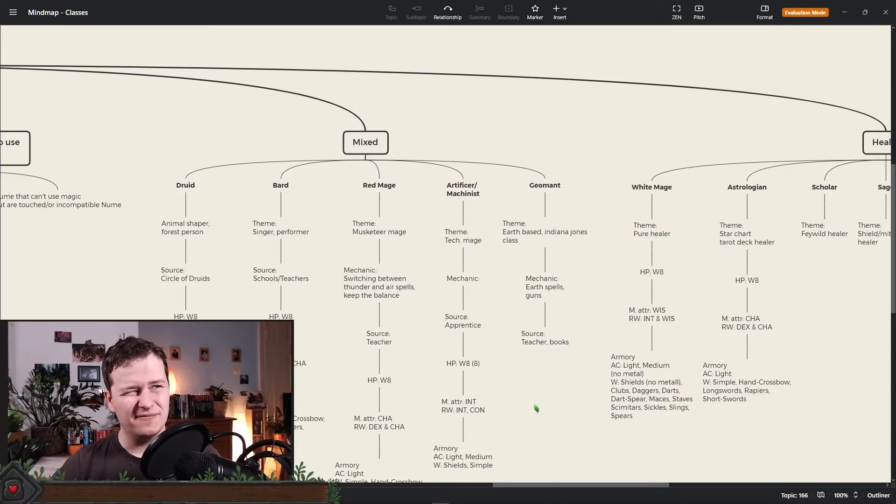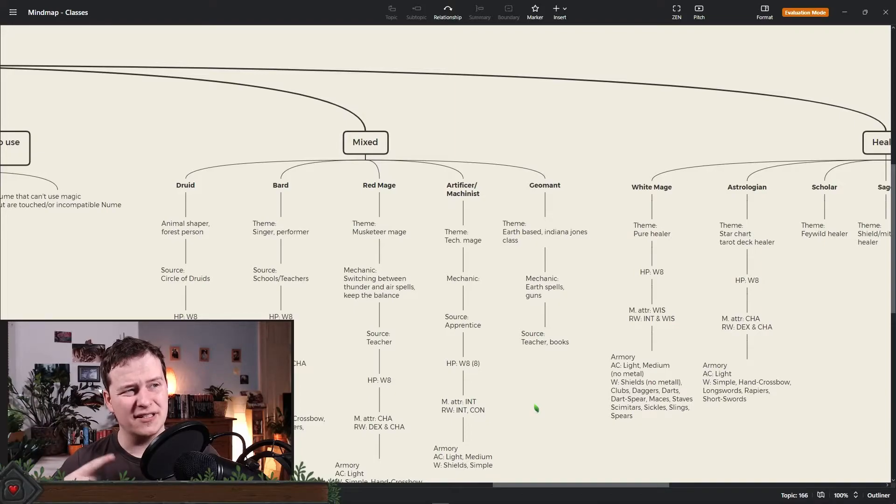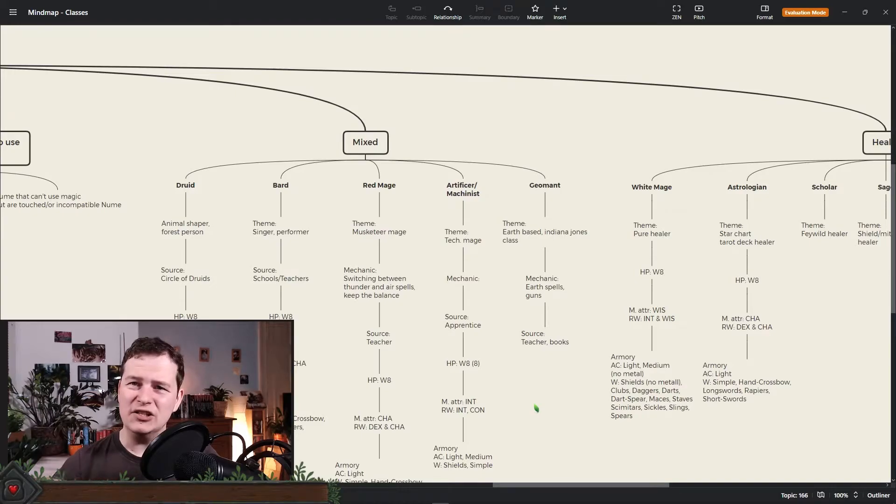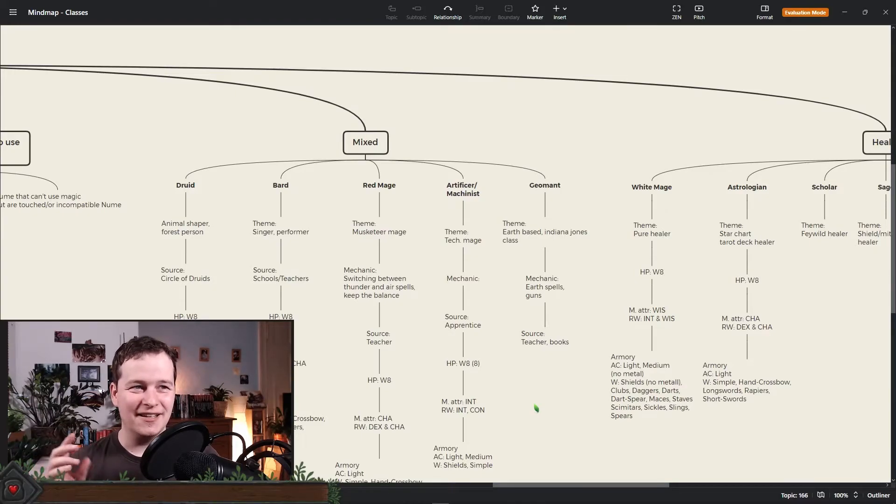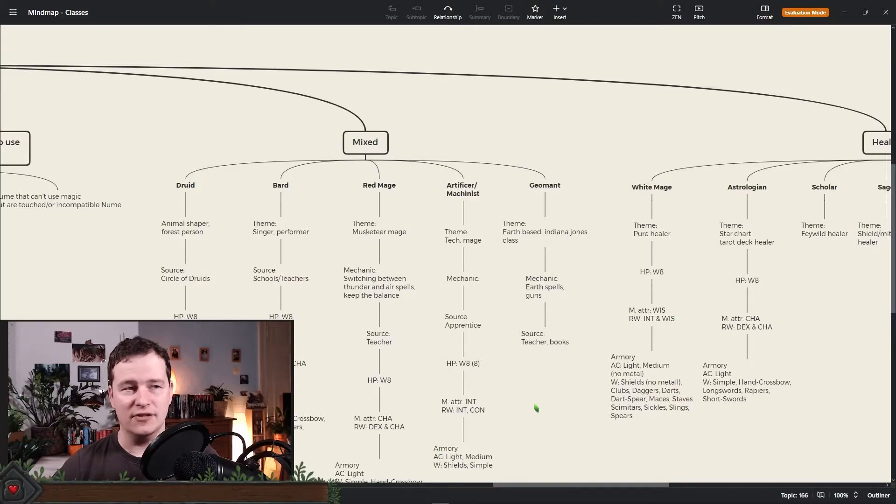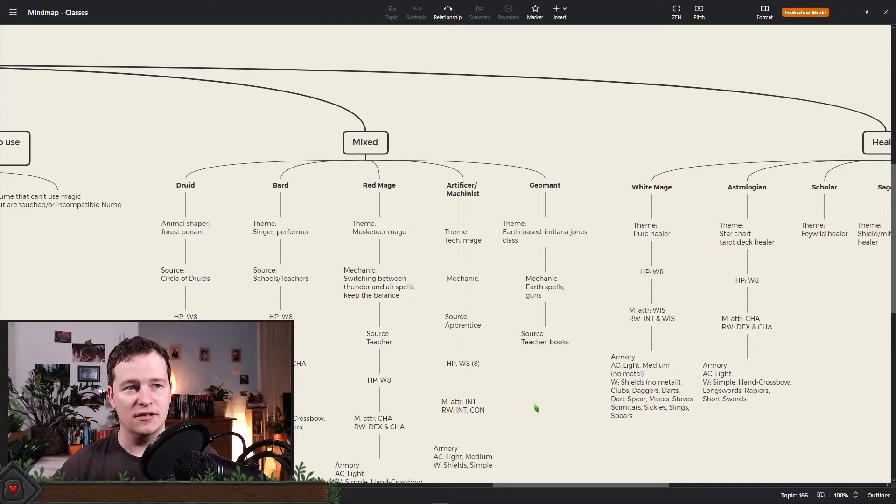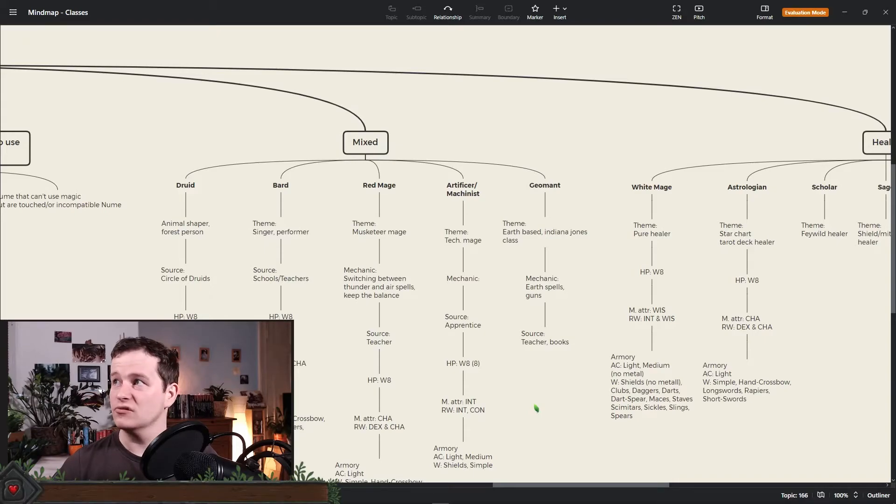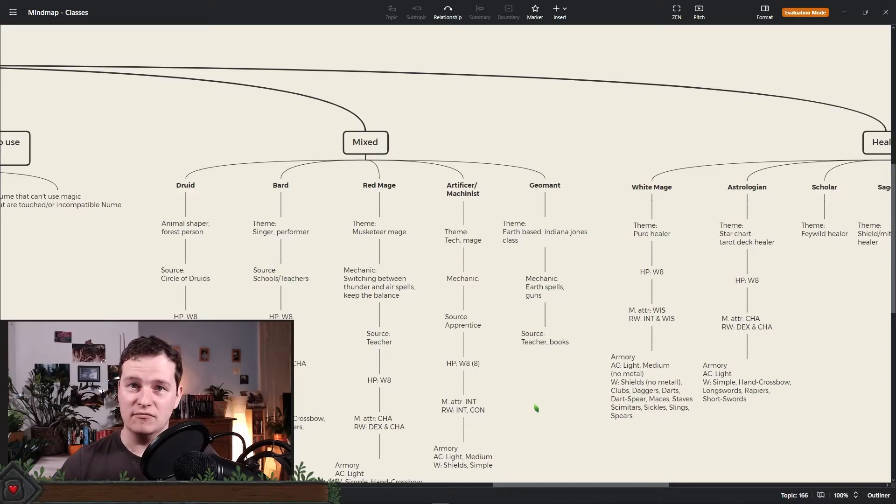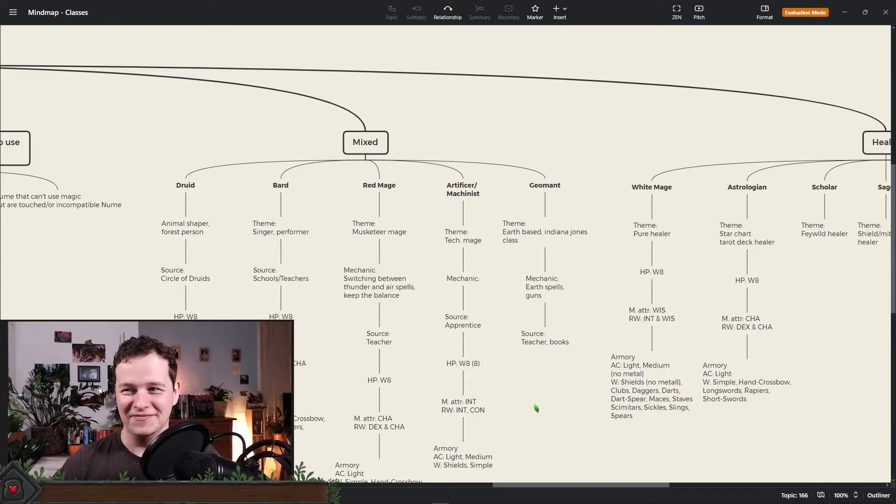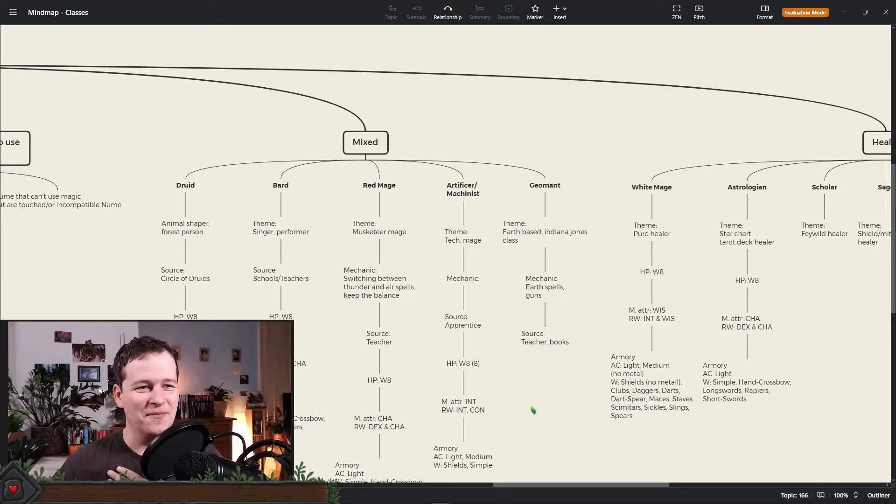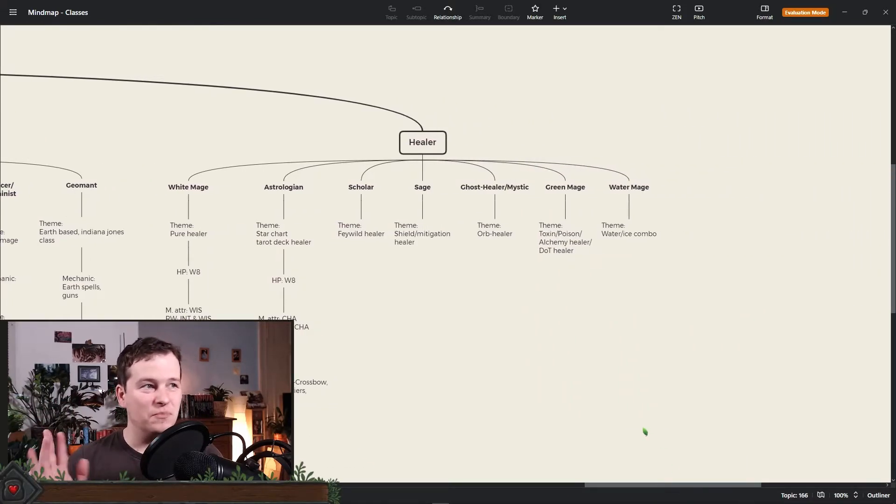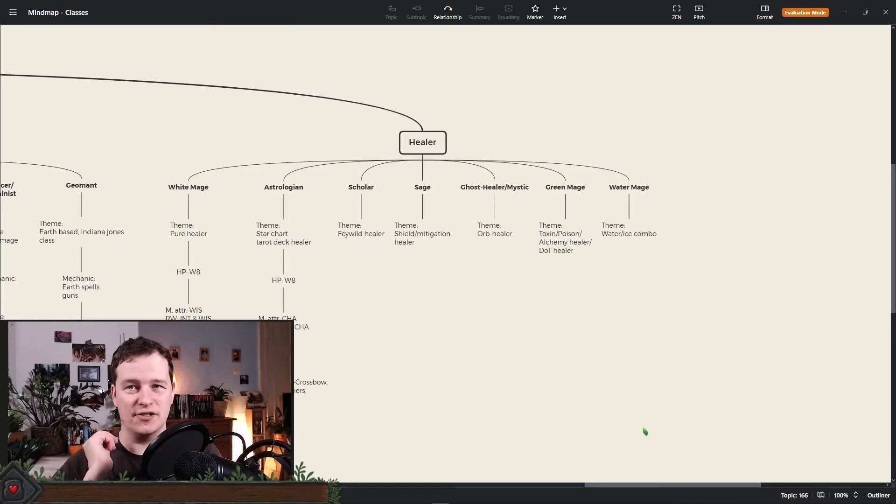Red mage is a bit of a problem because it kind of is like a bard but from a fighting aspect. It's more like a musketeer. Could be interesting. Then of course we have the artificer which is identical to the mechanist in Final Fantasy XIV from a theme. And the geomancer is more like an Indiana Jones earth-based earth crawler guy. Like he likes dirt. Had one in a group. Was okay, but I'm not sure if that works in the long run.